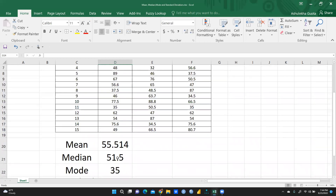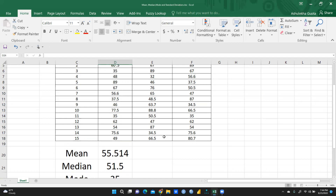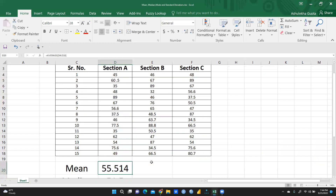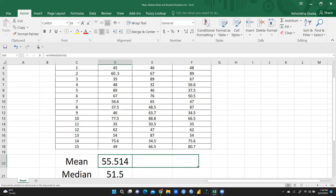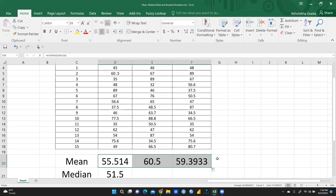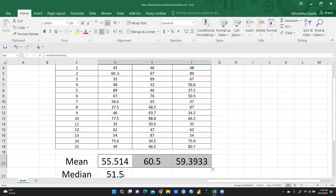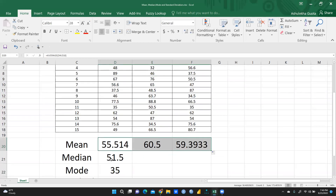Instead of applying the same formula again and again for each section, I'll simply drag it across. This way the formula is applicable to section B and section C also. Now you can see the mean values are 60.5 and 59.39.